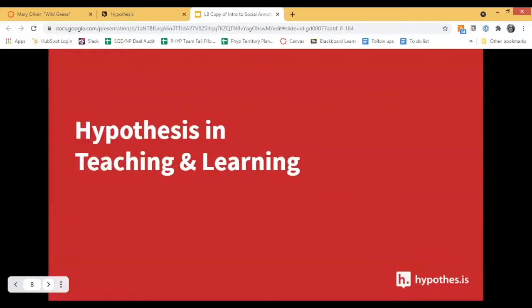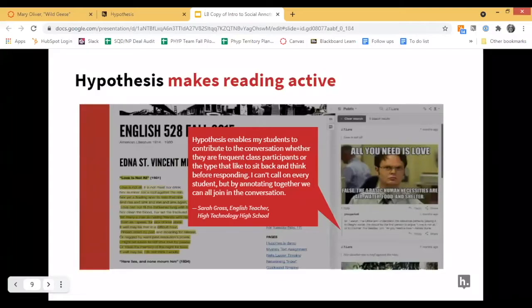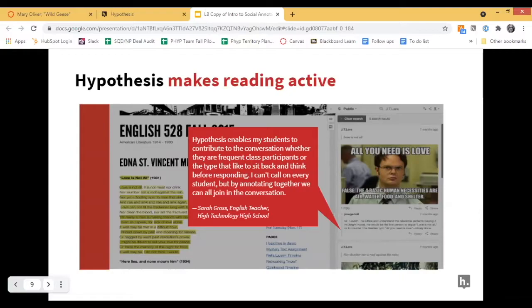How does Hypothesis work in teaching and learning? Hypothesis makes reading active. Sarah Gross from High Technology High School has provided some feedback: 'Hypothesis enables my students to contribute to the conversation, whether they're frequent class participants or the type that like to sit back and think before responding. I can't call on every student, but by annotating together, we can all join the conversation.' Using Hypothesis allows all students to contribute — both extroverted students who are first to answer and quieter, more introverted students who need time to think.